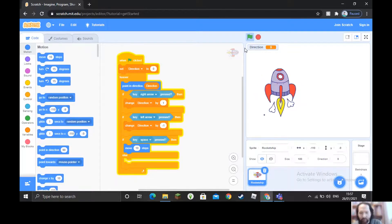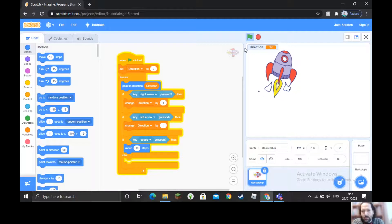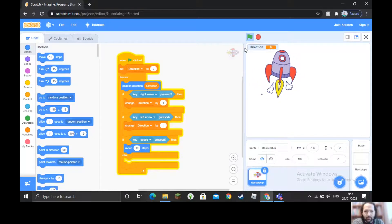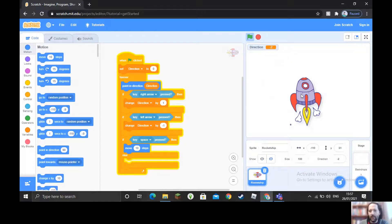Now we try again with our buttons — you may have to restart the program with the green flag. Now the spacebar makes the ship go up, the right arrow makes it turn right, and the left arrow makes it turn left. You can see it looks like the engine is always firing — we only want the engine to fire when we're pressing the spacebar.